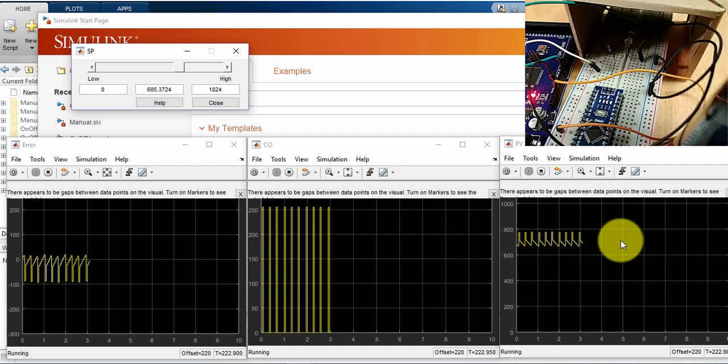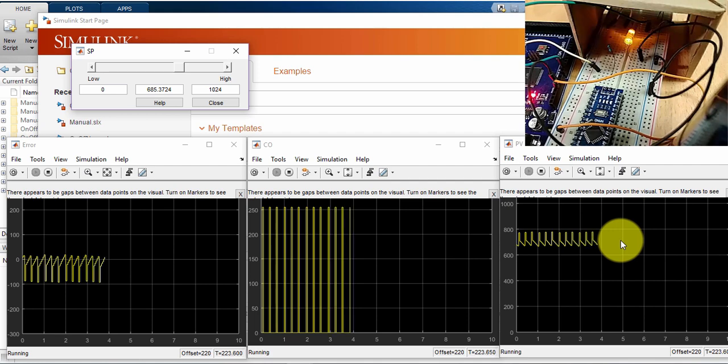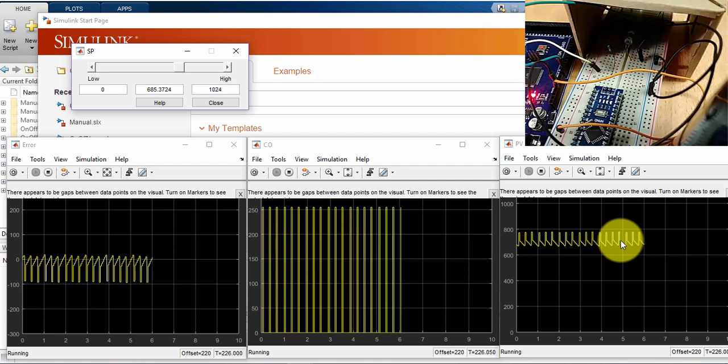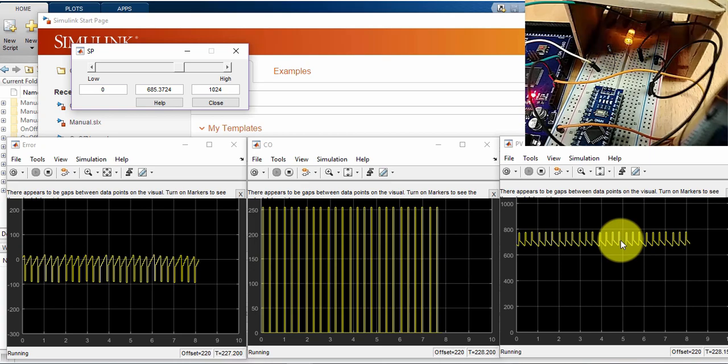Now let's go back to the PowerPoint, and let's see next, the P control.